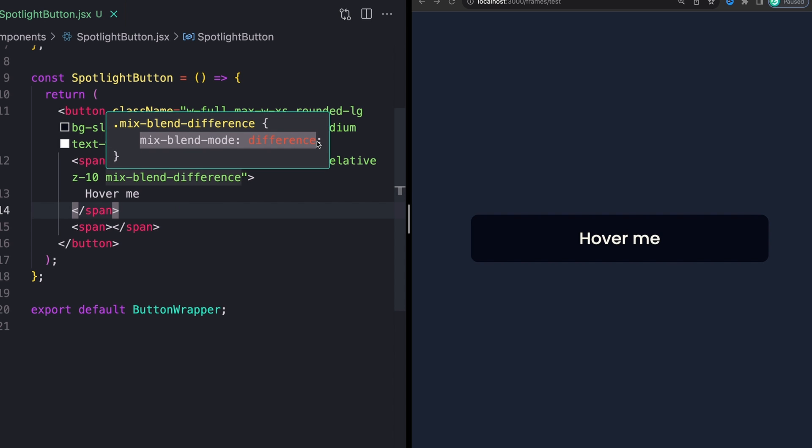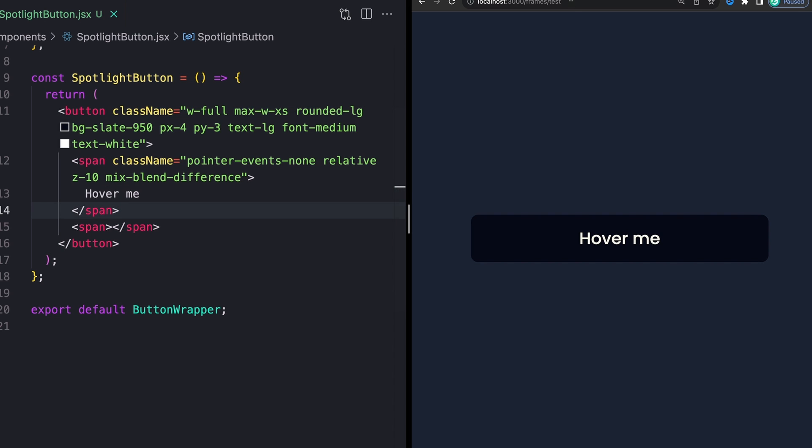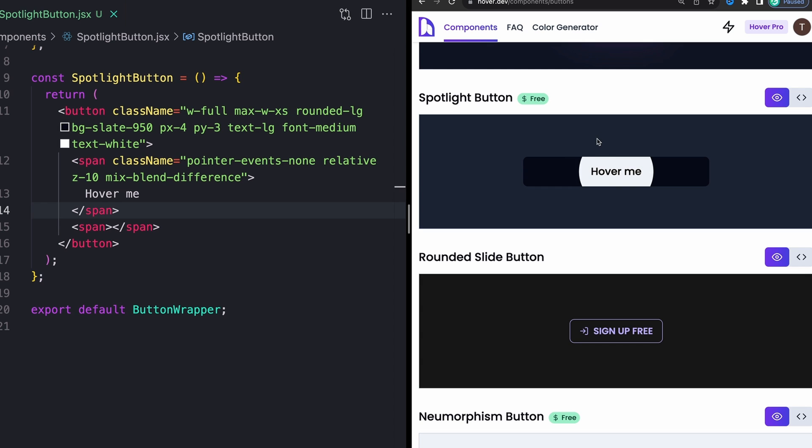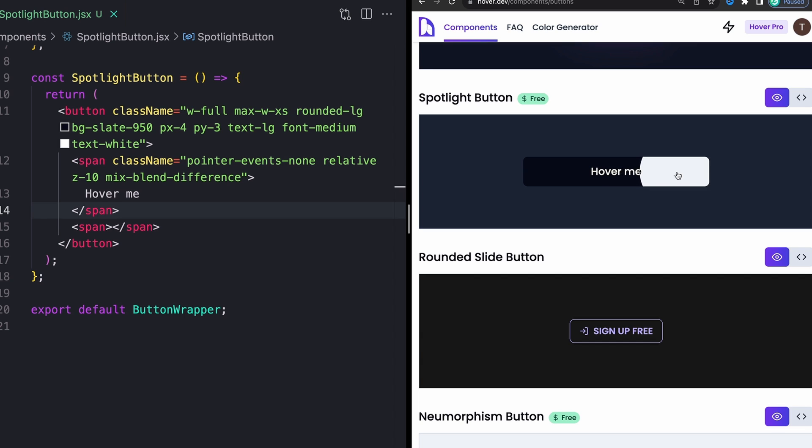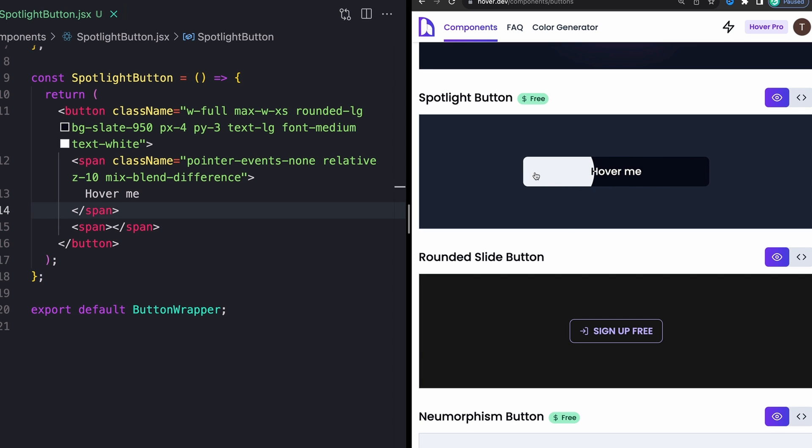That's because I'm going to want this span to layer on top of this span. Then finally, I'm giving this a mix blend mode of difference. If you haven't seen this before, there's a whole bunch of different mix blend modes. You can play with these. But all that this is really doing for us is if I go back to our example.